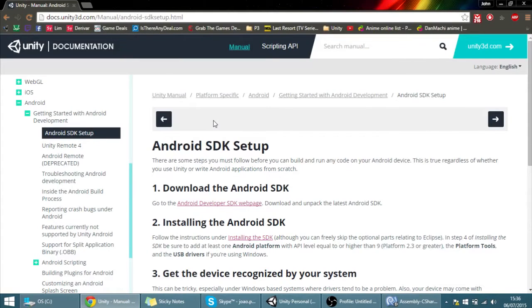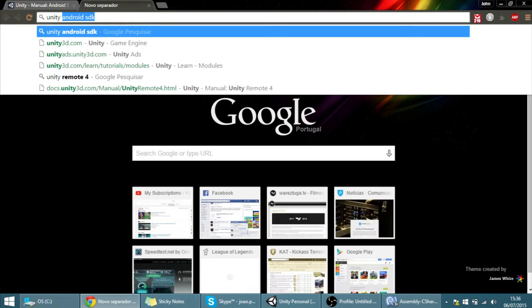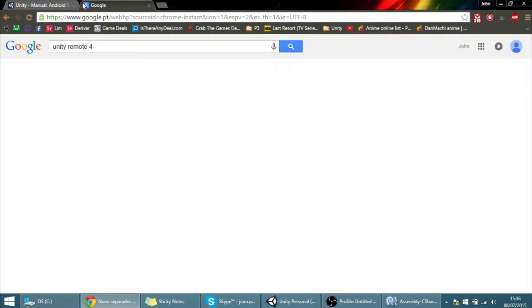Hello guys, in this tutorial I am going to show you how to set up Unity Remote so you can debug your games in your phone while you are in editor mode.